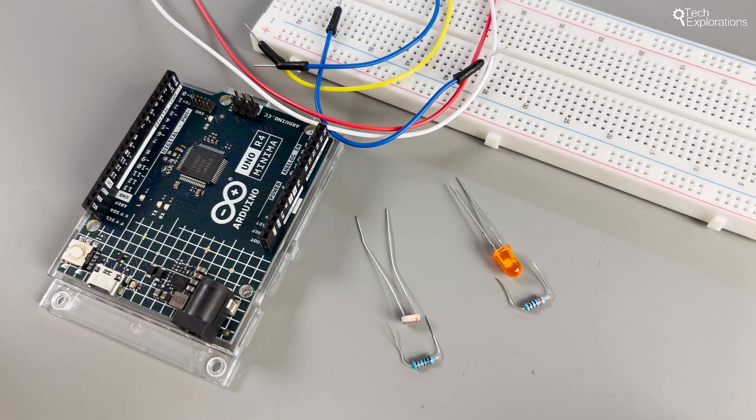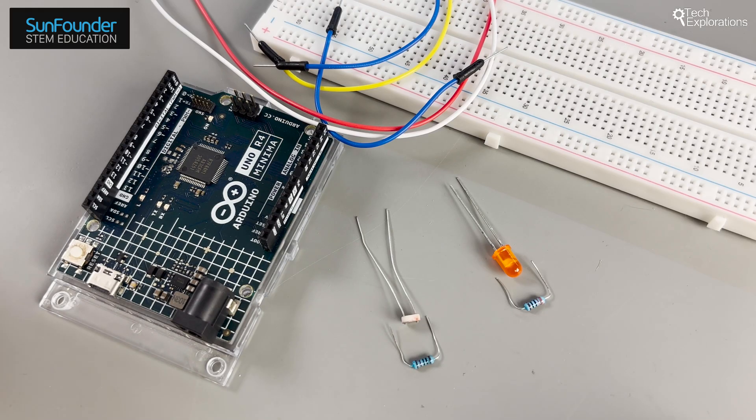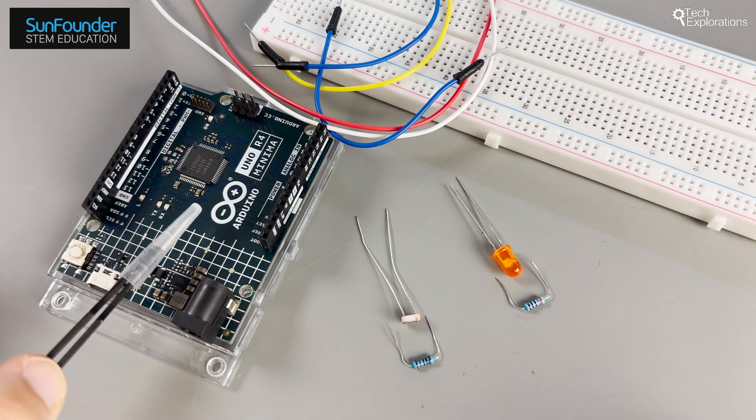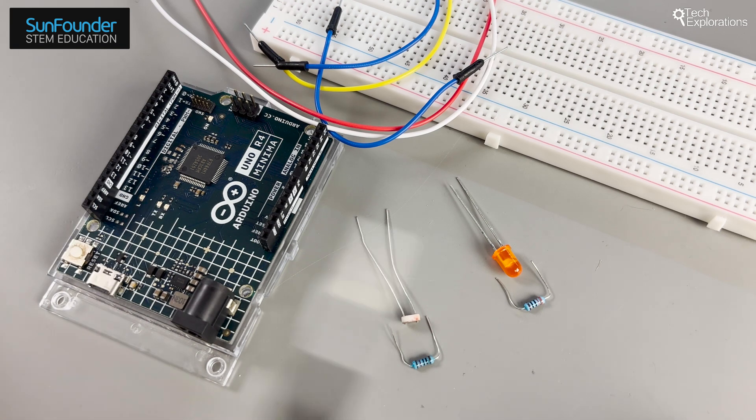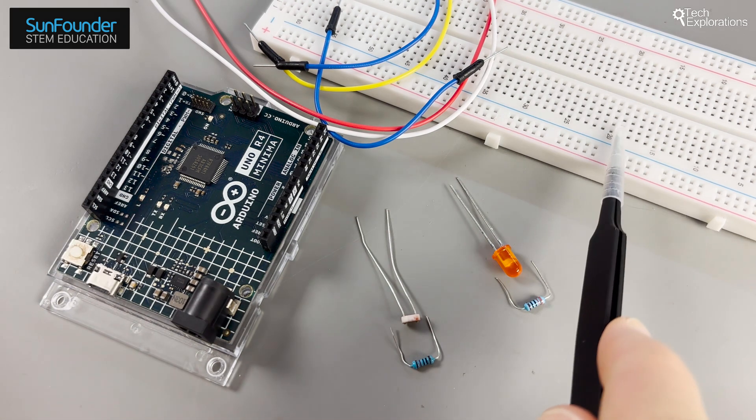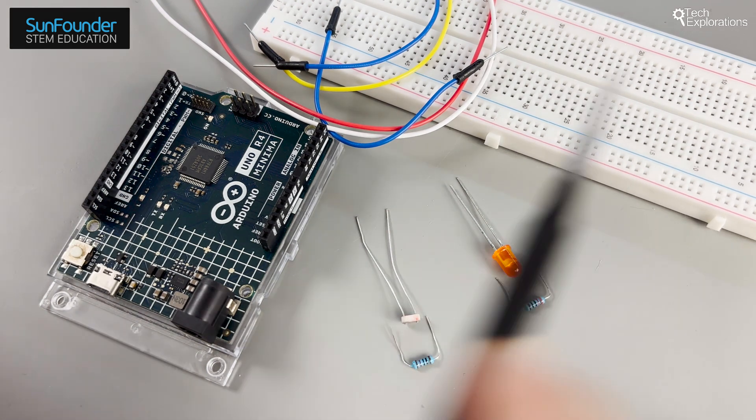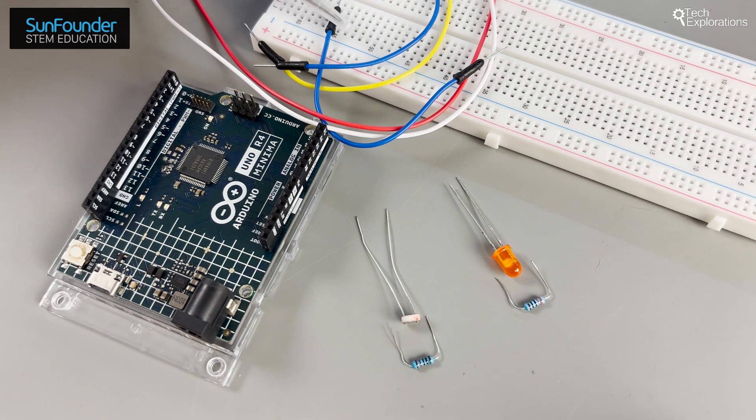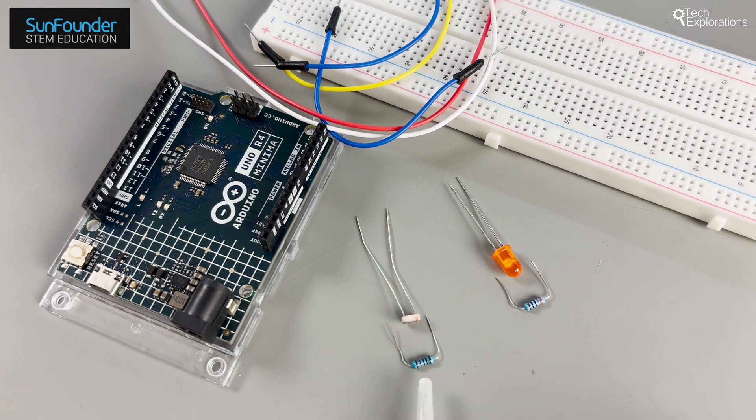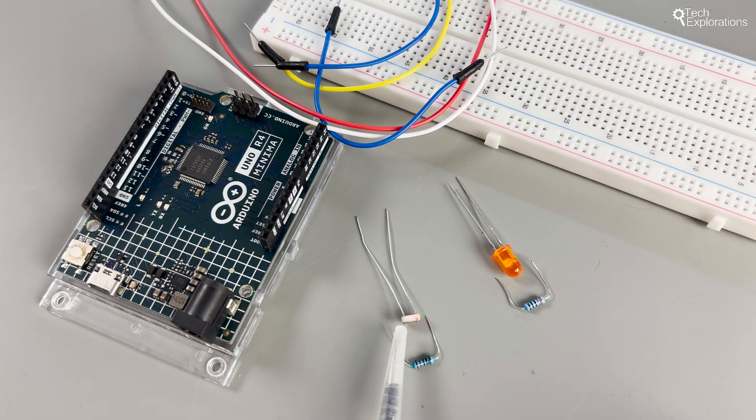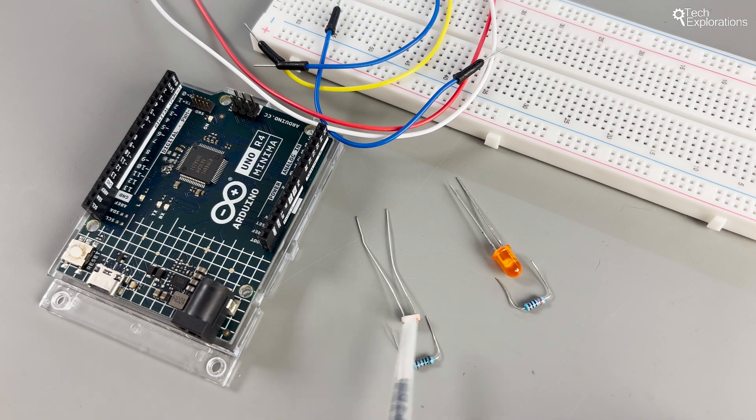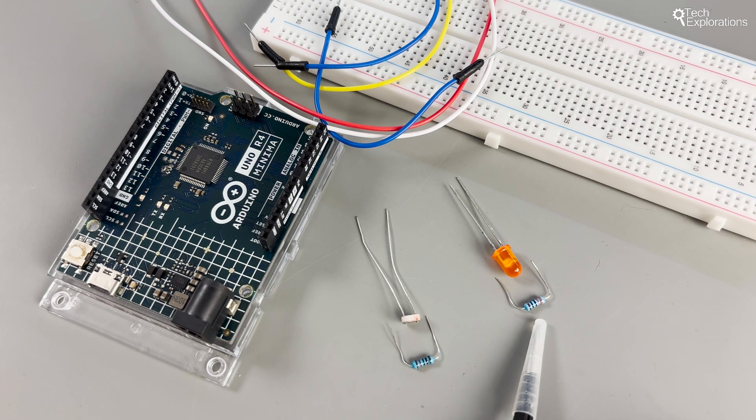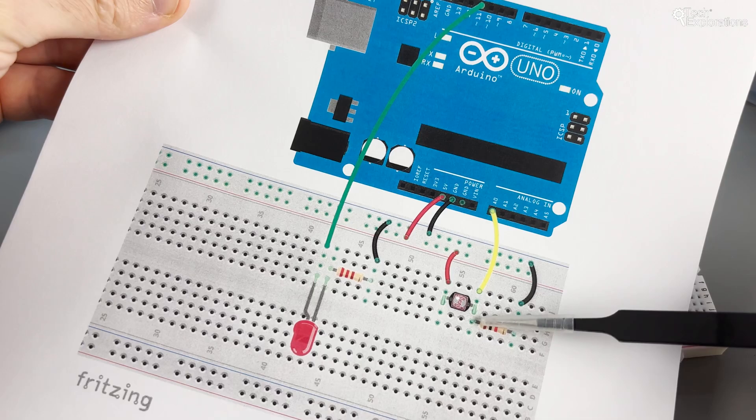For this experiment we'll need a few key components. The Arduino Uno, R3 or R4, whichever you have available. A breadboard, jumper wires, a 10 kilo ohm resistor, a photoresistor, an LED, and a 220 ohm resistor to protect the LED. Together these will form our light detecting circuit.